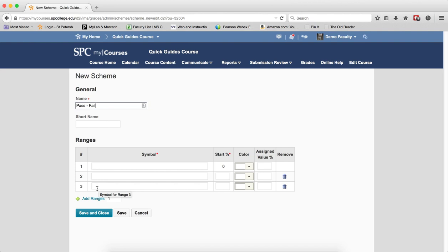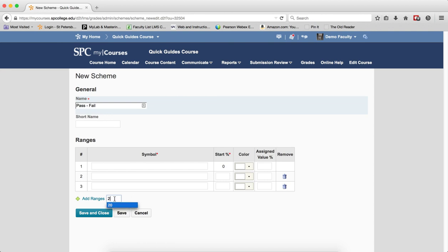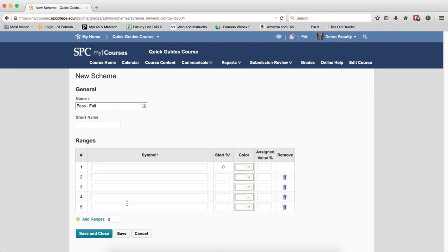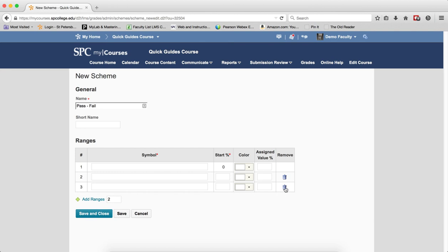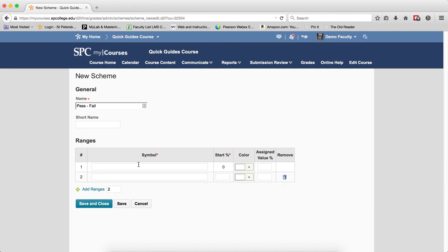You choose how many ranges you want by entering the number here and then putting that number into that field and clicking Add Ranges. At any time, if you don't want any of those ranges, you can click on the little trash cans. In my case, I'm just going to do pass and fail.